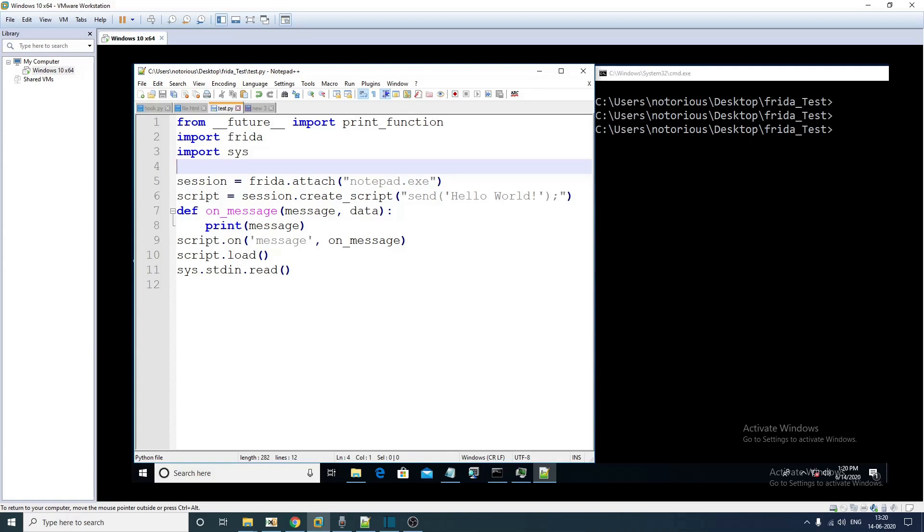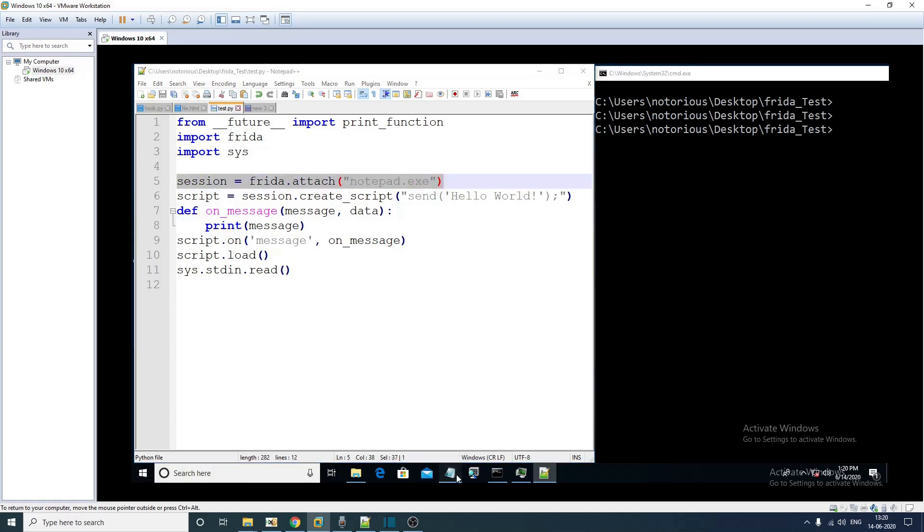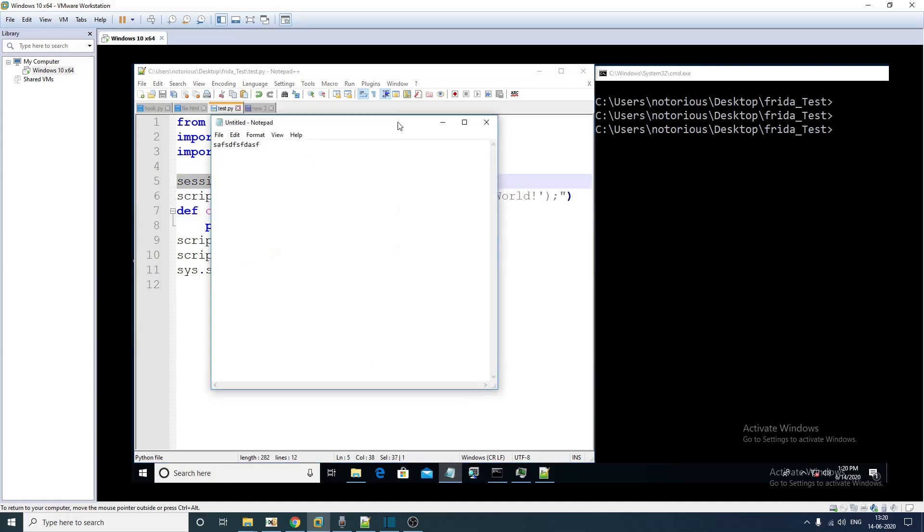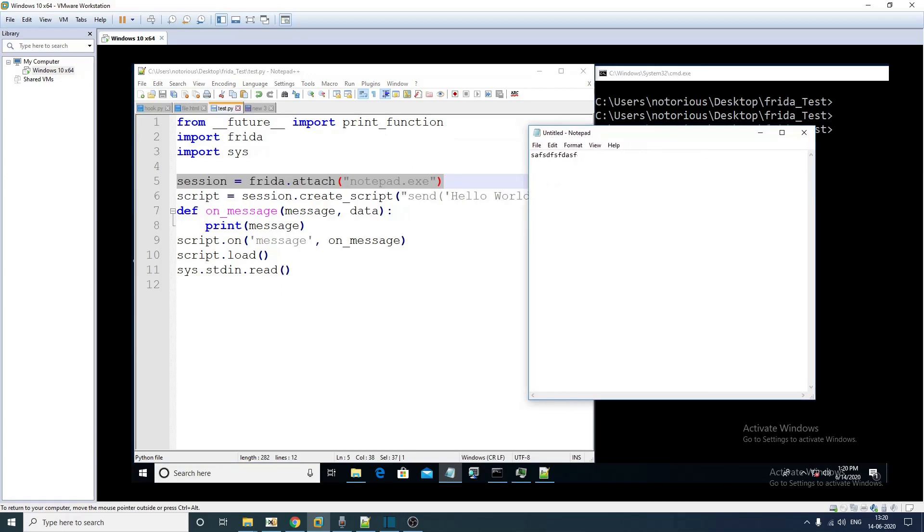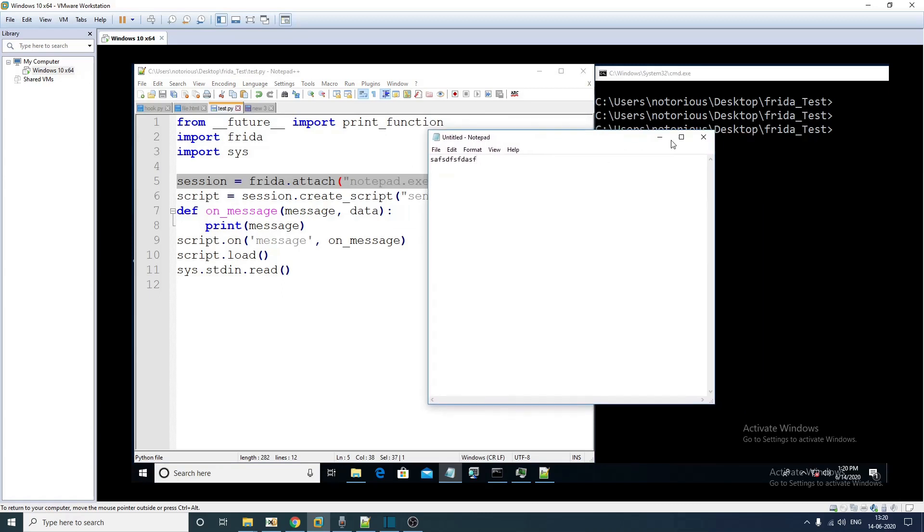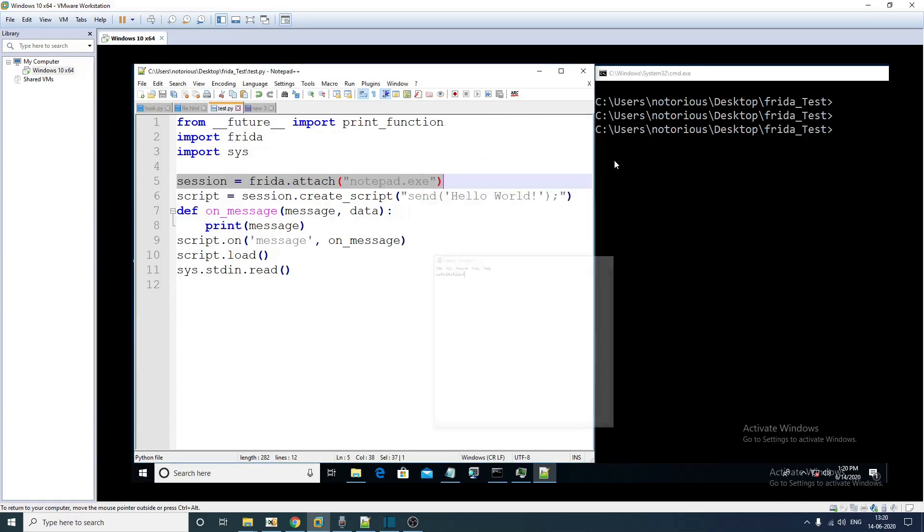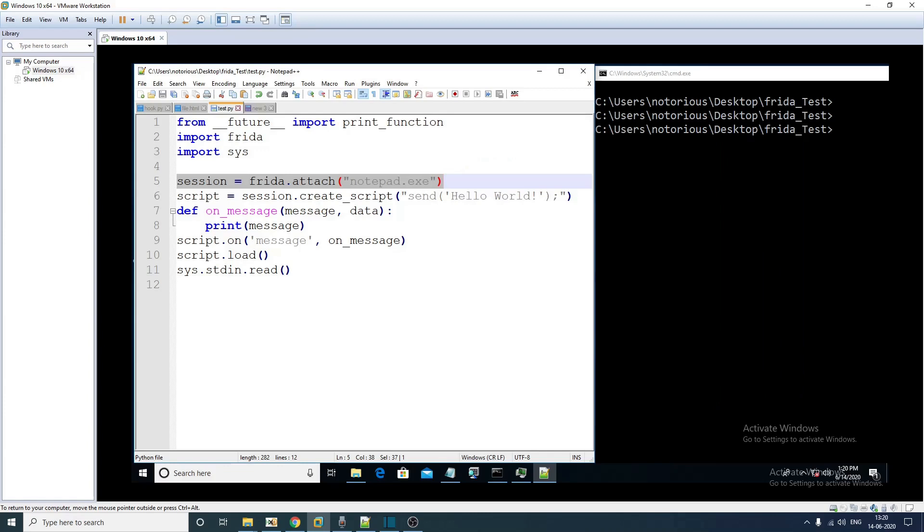We are assuming that the notepad process is already running. Using this line what we are doing is attaching our code to this particular notepad process which is already running.